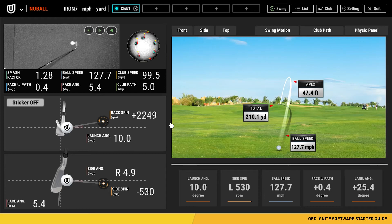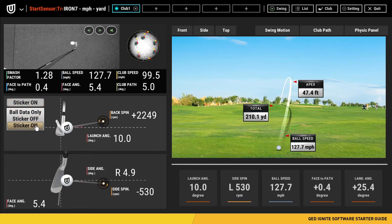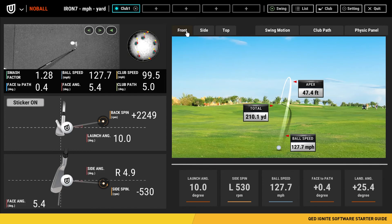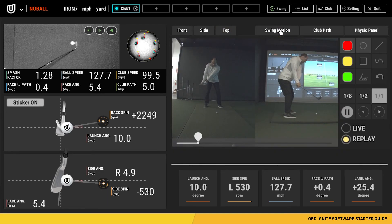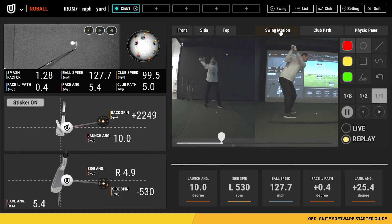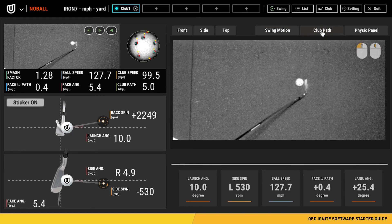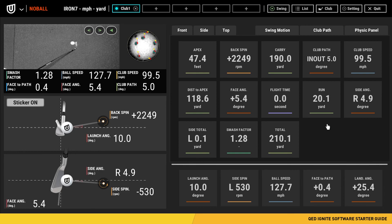Now let's go over the main window of Ignite. Here you can see a sample shot along with its data points. In the top left, you can see the club optics video and its subsequent replay video accompanied by its data points. With stickers on, the club data will be improved. To the right of that, you can see the mini driving range along with the data points under it. You can view the front view, side view, and top view. We also have the swing motion tab, the club path video, and the physics panel, which will allow you to change the data points below your driving range by simply dragging and dropping your data points.